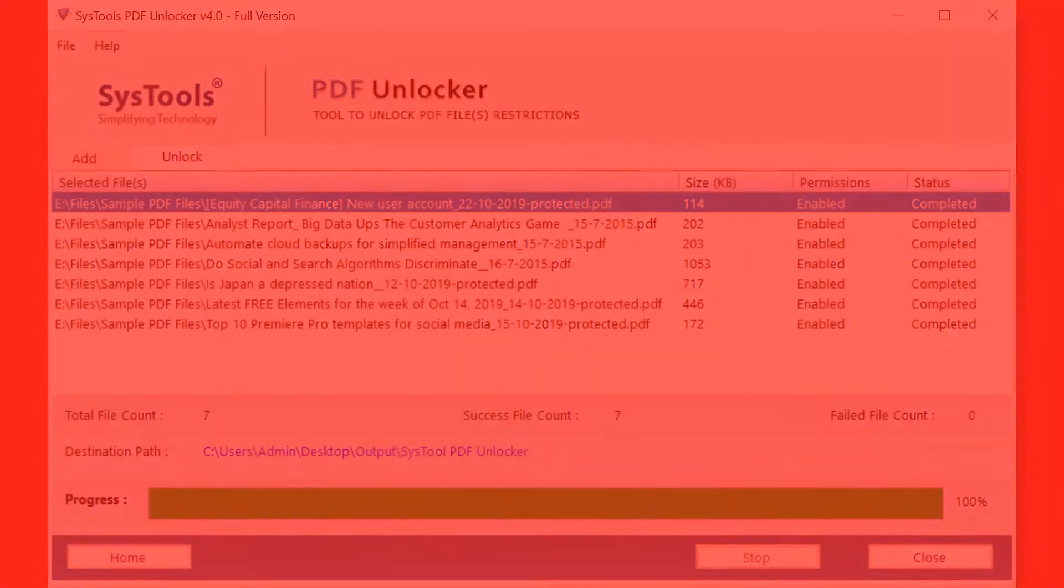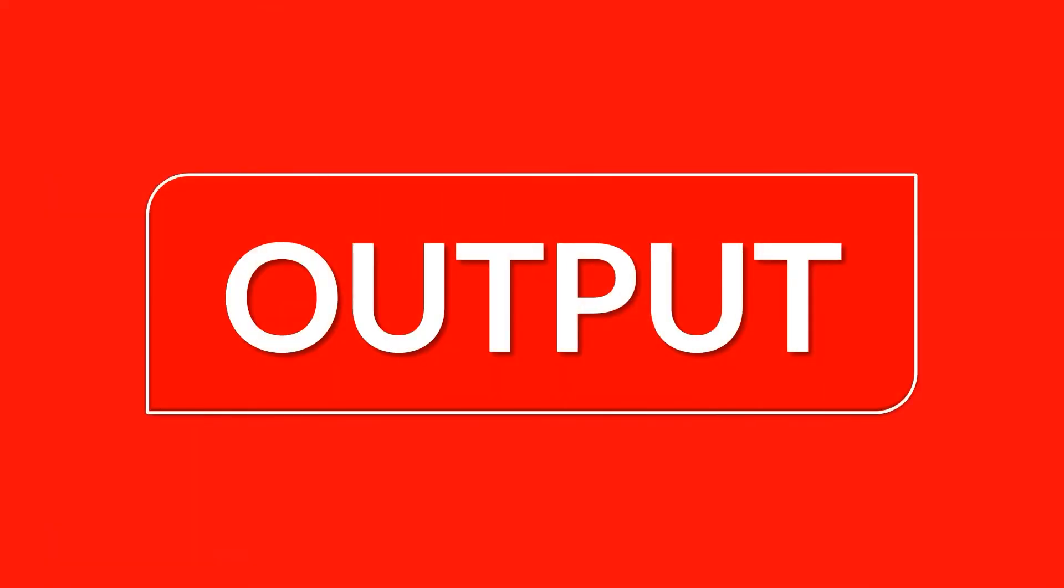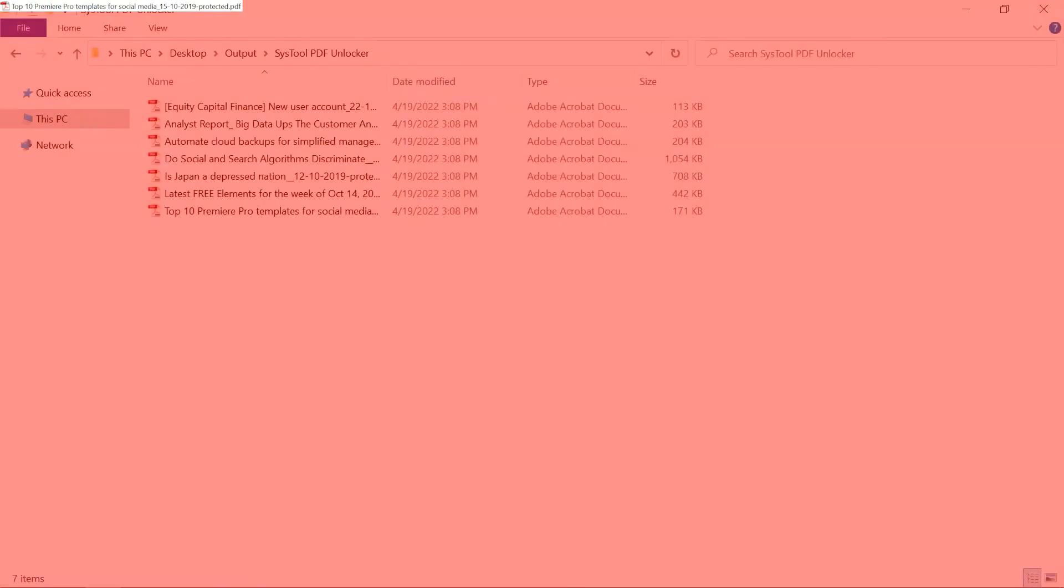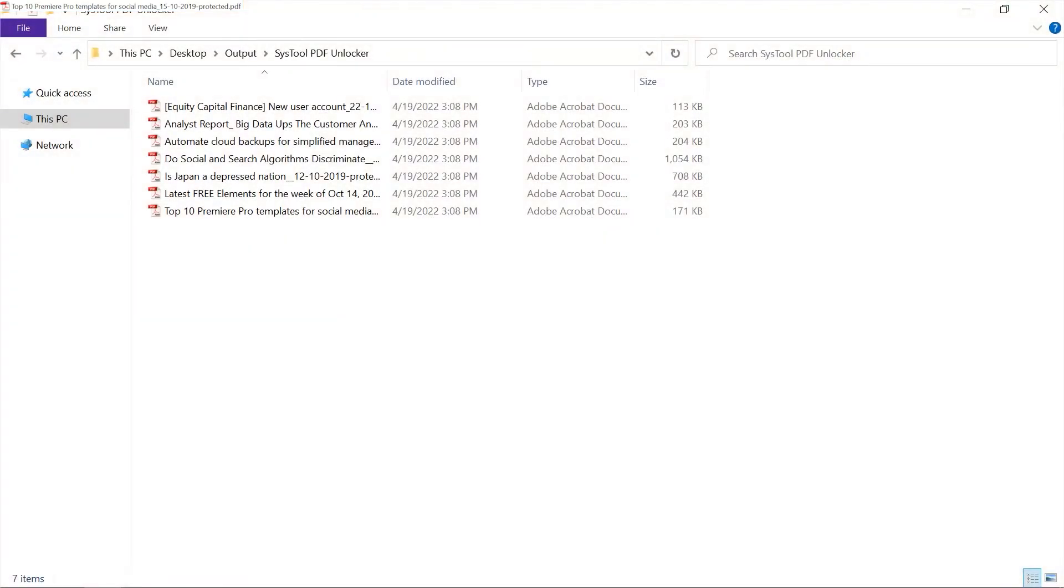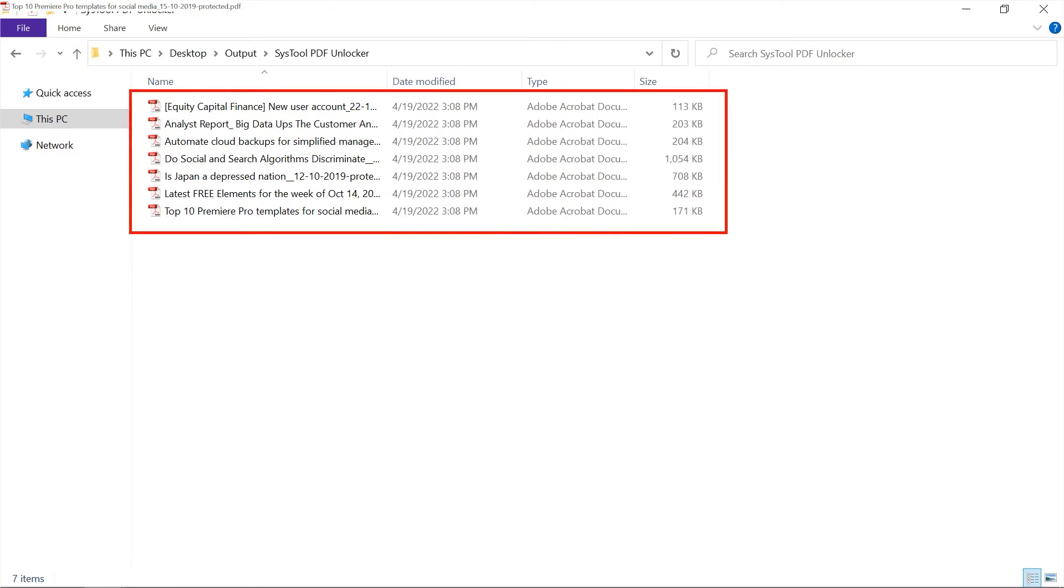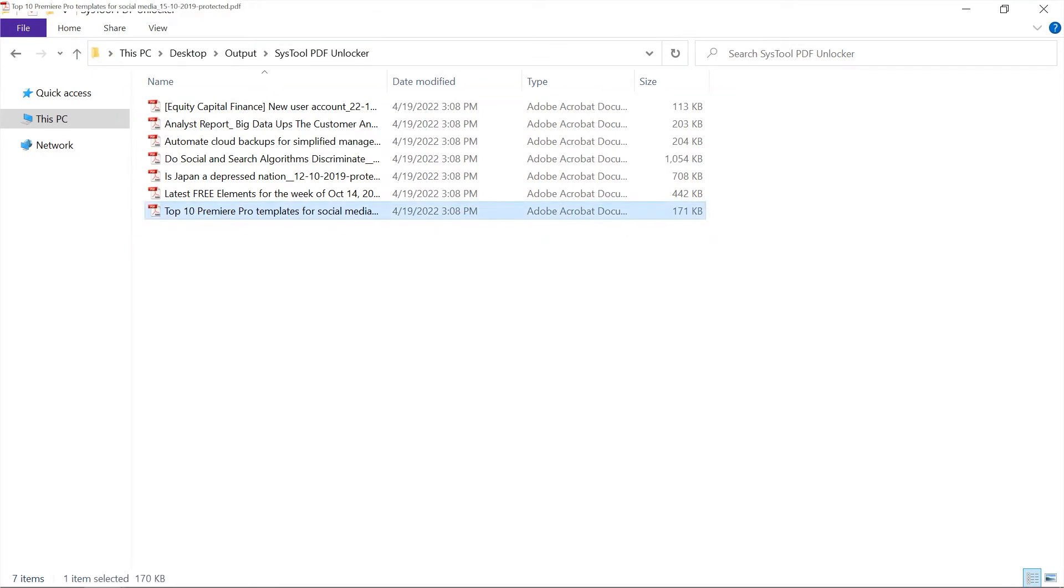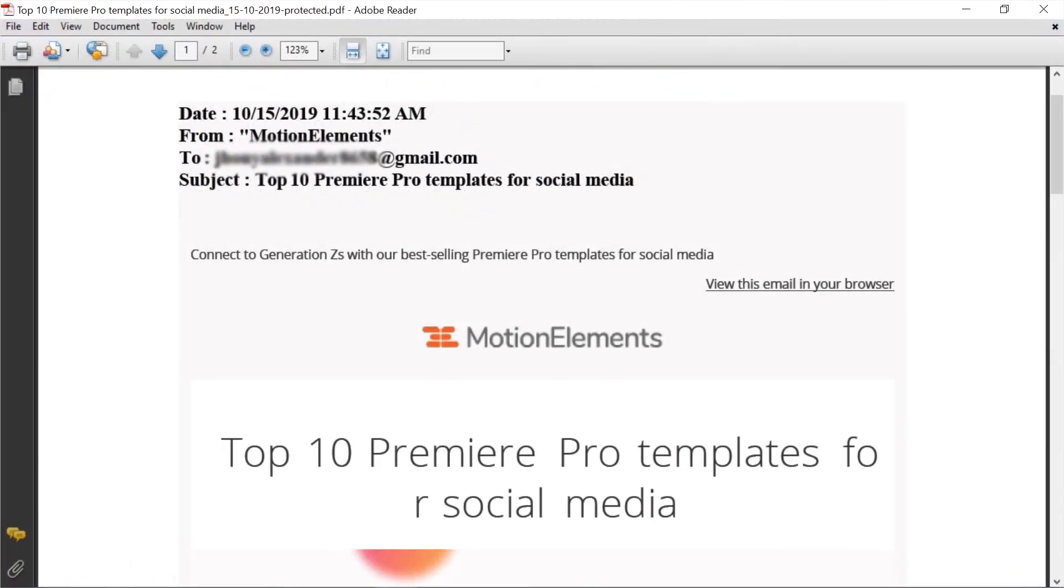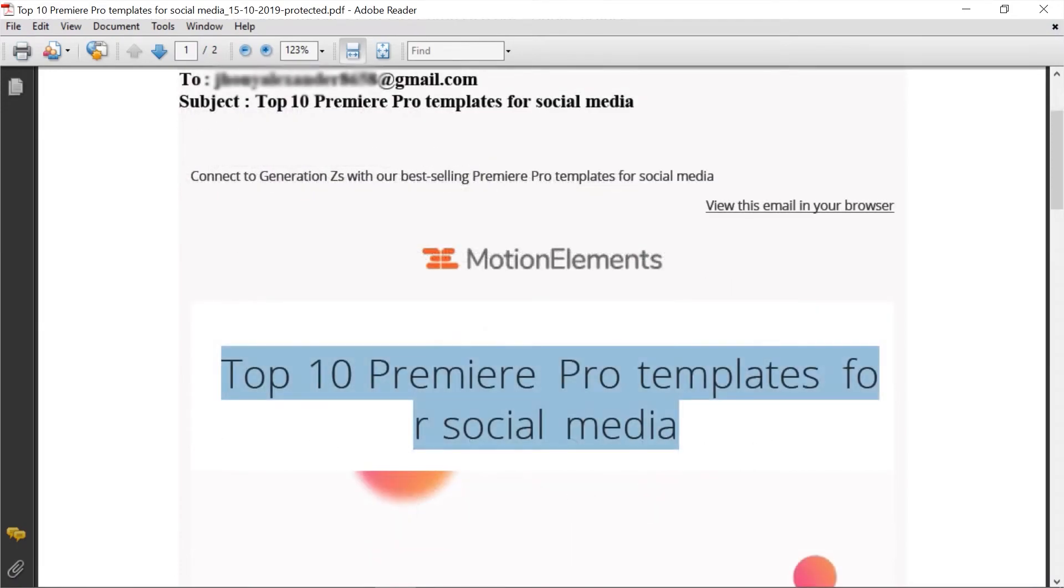Now let's check out the output files. Open the Destination folder. Here you can see all the PDF files without restrictions. Now you are able to edit, print, or copy texts from these PDF files.